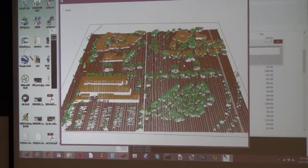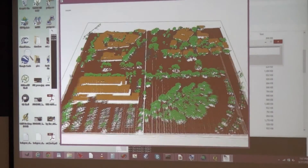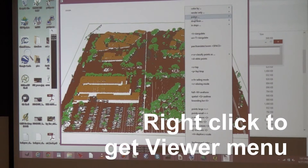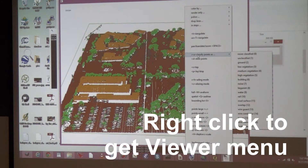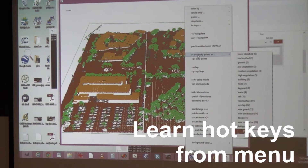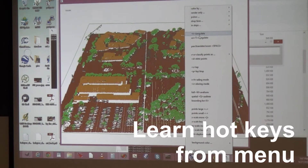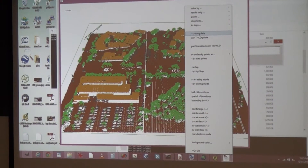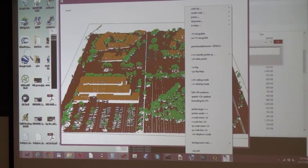The viewer has a menu - if you right-click you get a menu, and almost everything the viewer can do you can access through this menu. However, there are hotkeys, and if you look in the menu, it teaches you the hotkeys because it has in brackets one letter, sometimes capitalized. That's basically what you need to press on the keyboard.